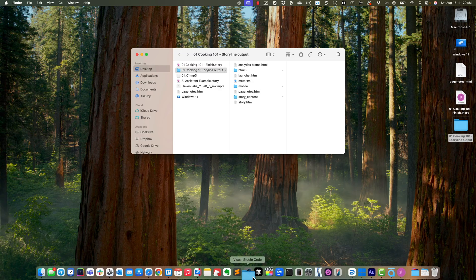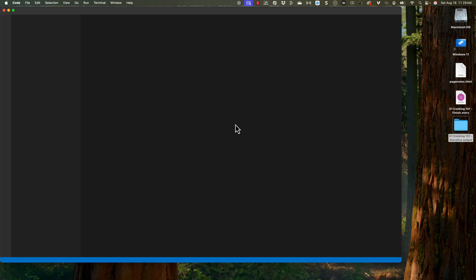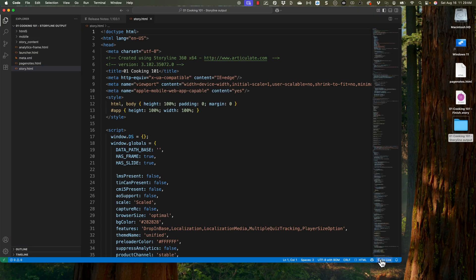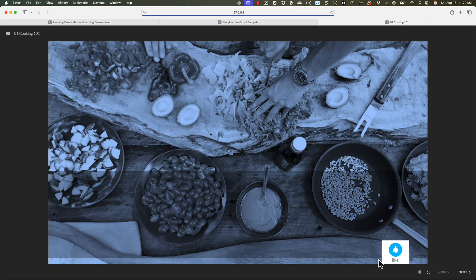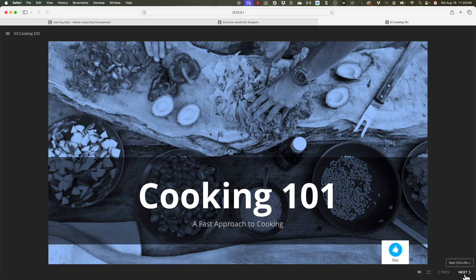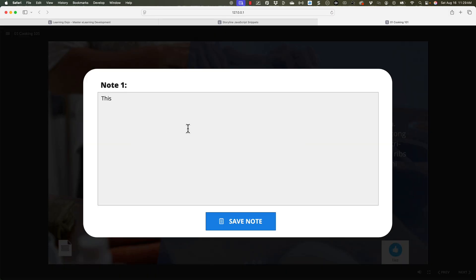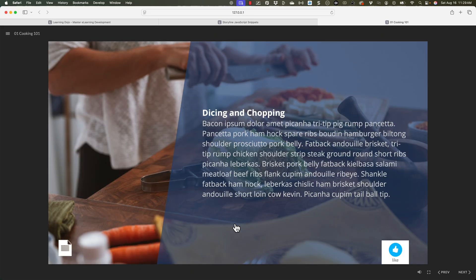You can upload this to a server or AWS — I have a video showing how to do that. But I'm going to preview this locally using Visual Studio Code, because it won't fully function unless it's on a server. Using Visual Studio Code you can simulate that. I'll open up the story HTML file and click on Go Live at the bottom — that simulates it being on a server. I'll click next, and we have our first page note.